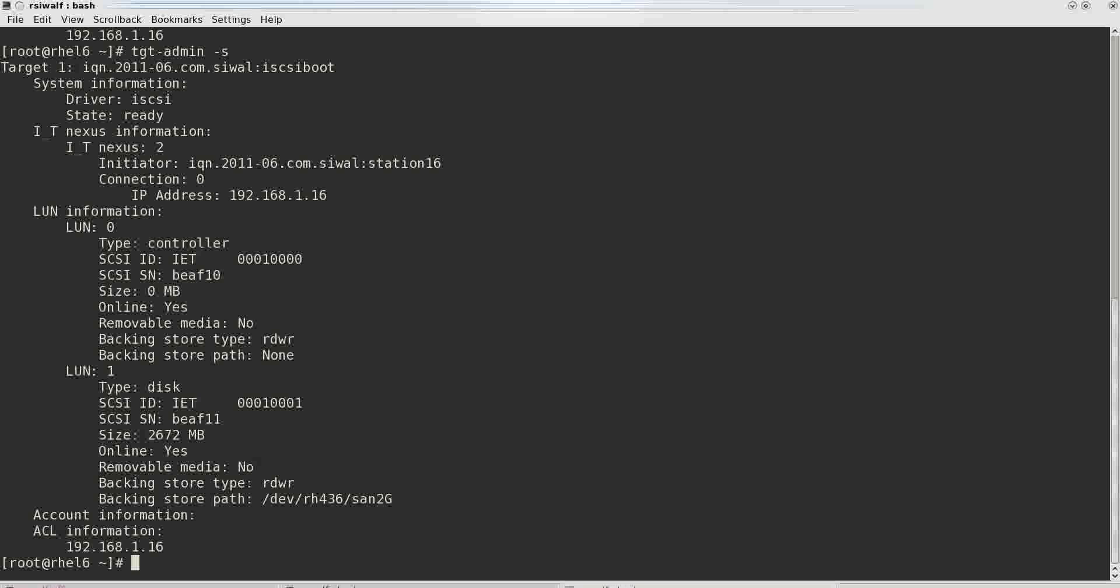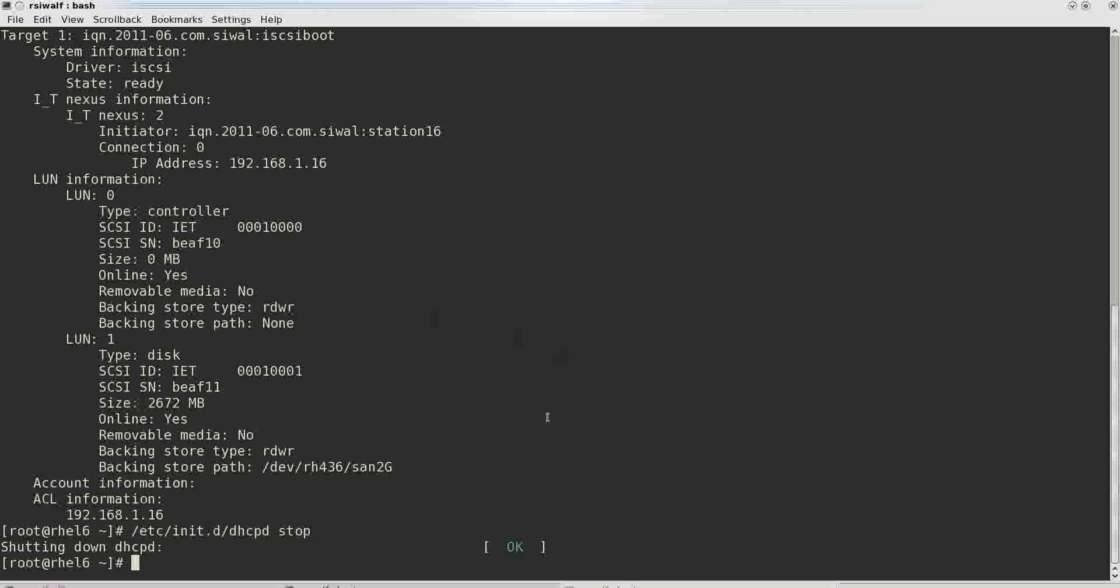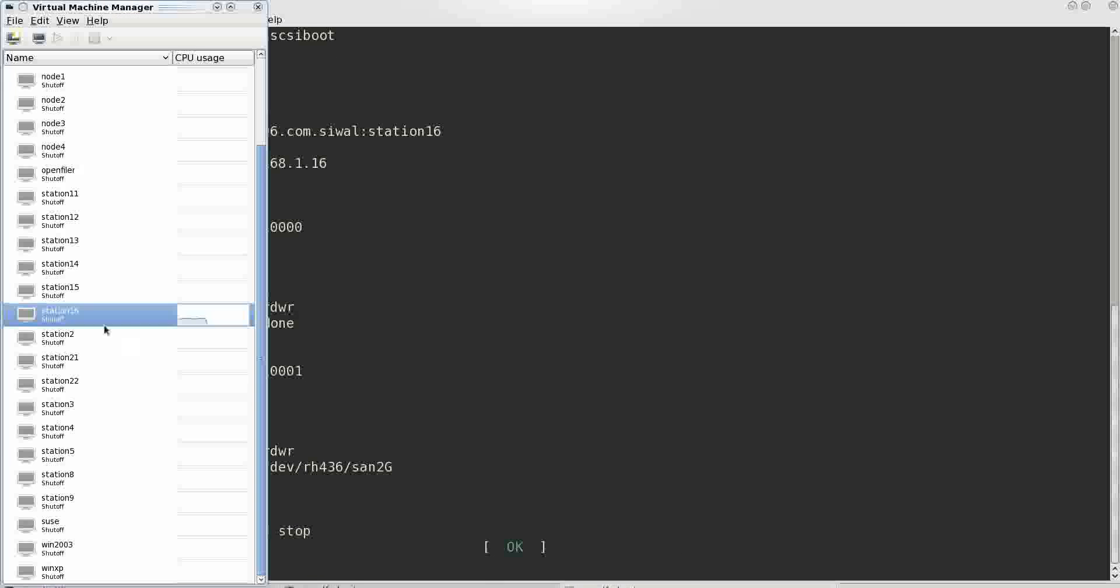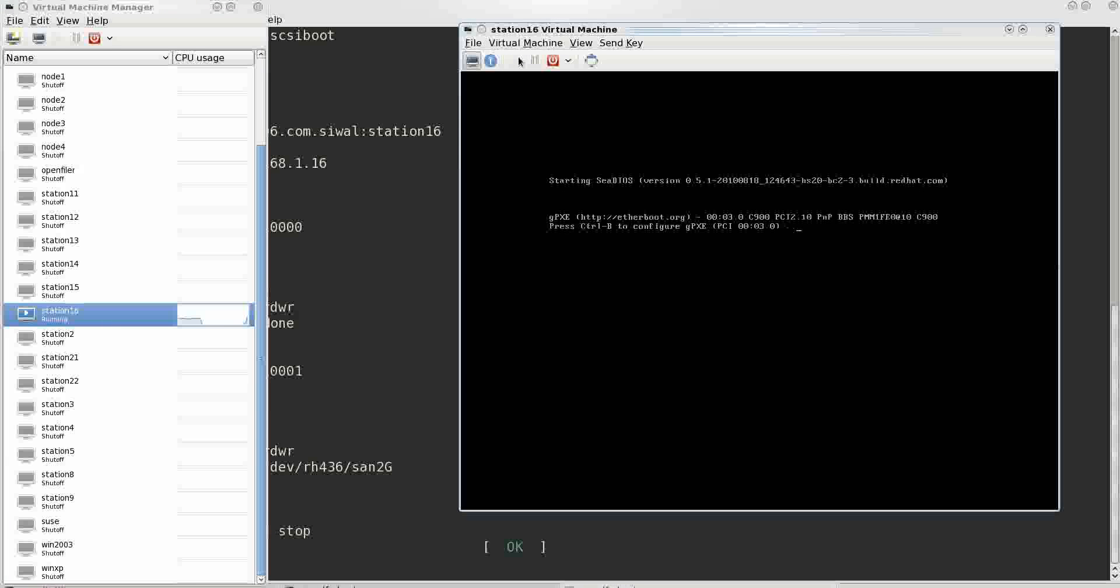Or the second thing that we can do is we will just stop the DHCP server and we will see that it won't be able to boot because it won't receive an IP address. It won't receive a device from which it has to boot.